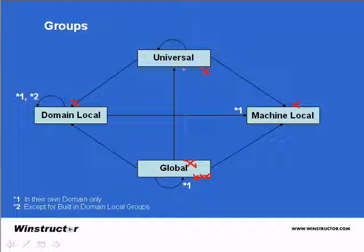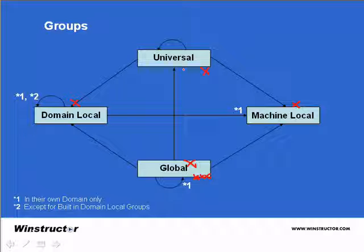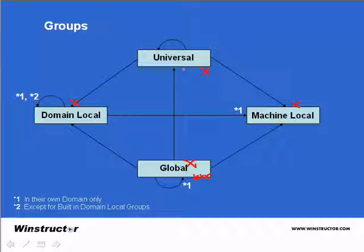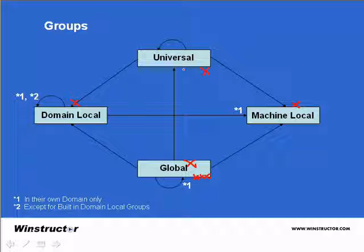Now unlike global groups, universal groups do appear in the global catalogue with their members and by assigning global groups to universal groups you reduce the replication traffic to the global catalogue as changes to global groups generally occur more frequently than changes to universal groups.